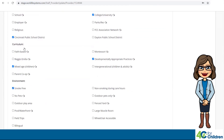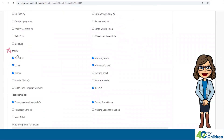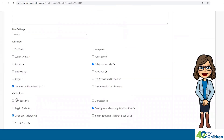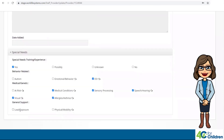Affiliation, curriculum, environment, meals, and transportation — you can check any boxes that describe your program. The last category is Special Needs. This information pertains to any special needs training, experience, or just your comfort level caring for children in your program. This information is used for referral searches.